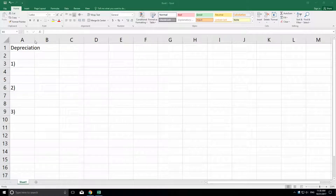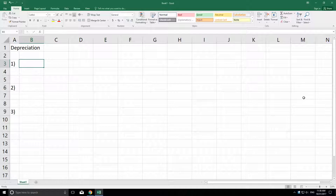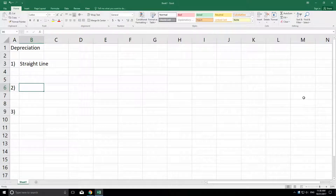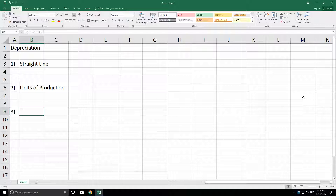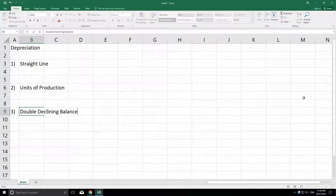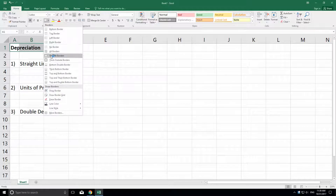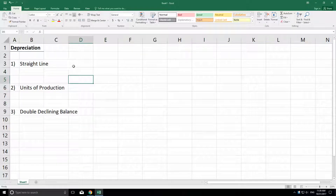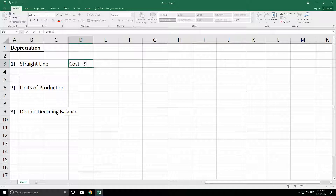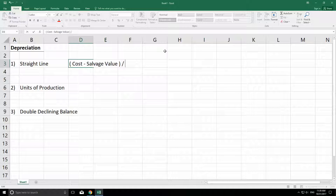We're going to do three depreciation methods: straight line, units of production, and double declining balance. Those are the three depreciation methods you're going to walk away with once we get through this chapter. You already had some exposure to straight line in earlier chapters. The formula was the cost minus the salvage value, divided by the estimated useful life of the asset.